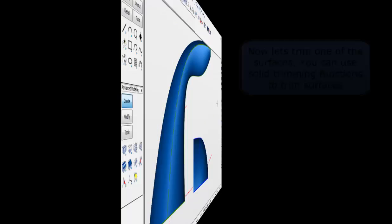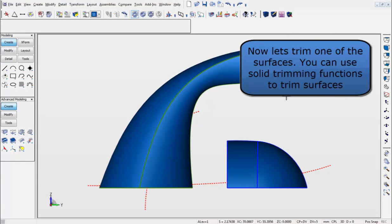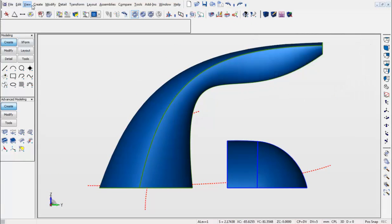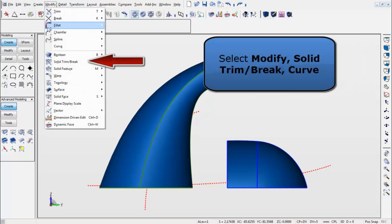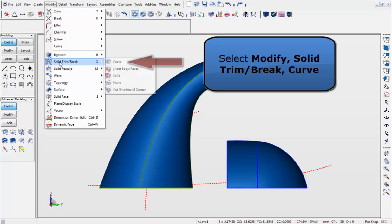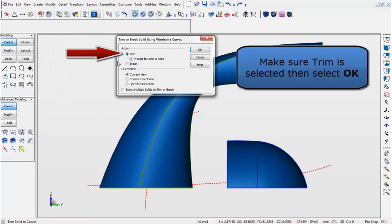Next, we will use the Solid Trimming functions to trim surfaces. We will go to the Modify menu, Solid Trim Break, and Curve. Make sure the Trim option is selected in the dialog box that appears. Hit OK.